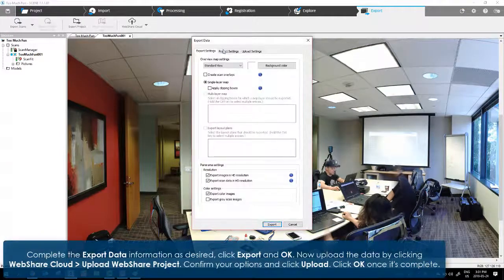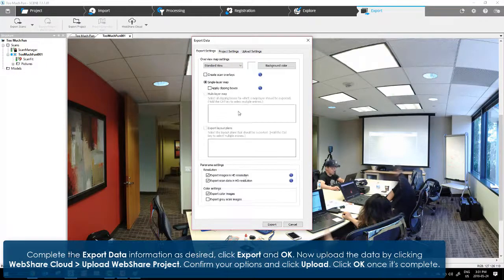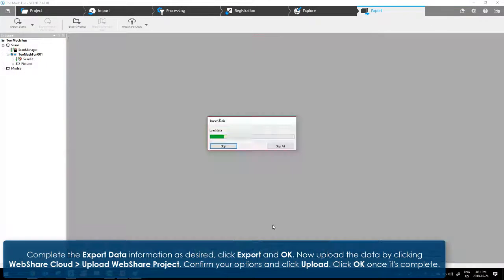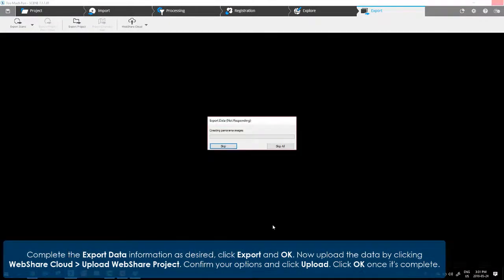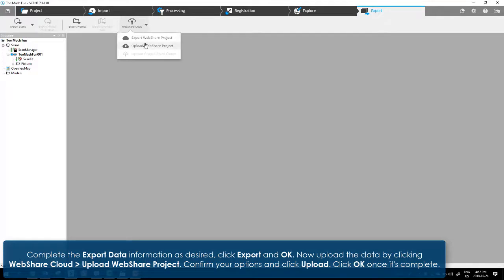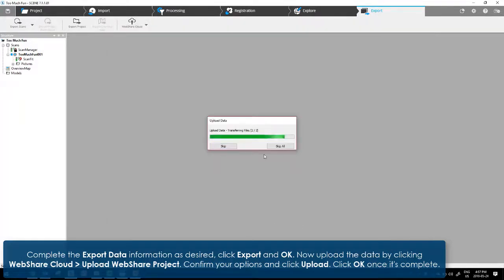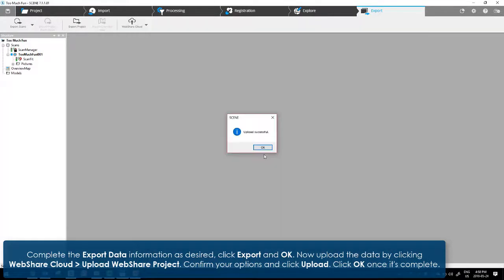Complete the export data information as desired. Click Export and OK. Now upload the data by clicking WebShare Cloud Upload WebShare Cloud Project. Confirm your options and click Upload. Click OK once it's complete.